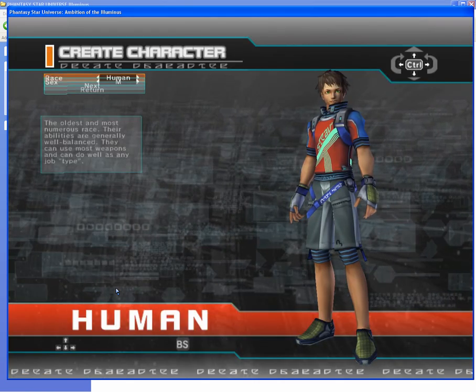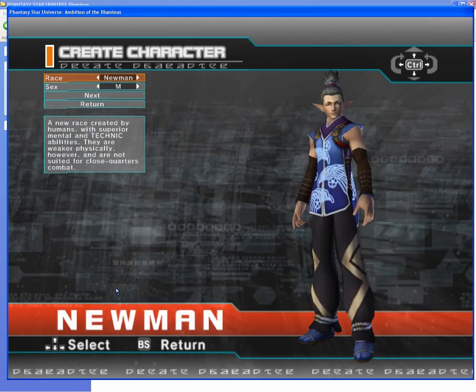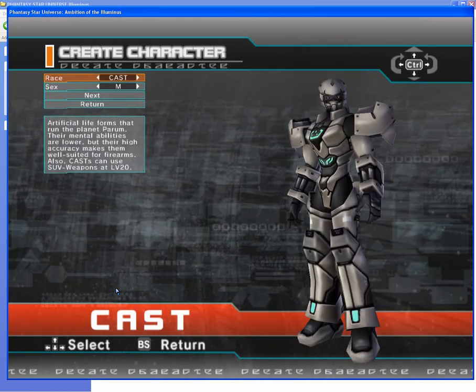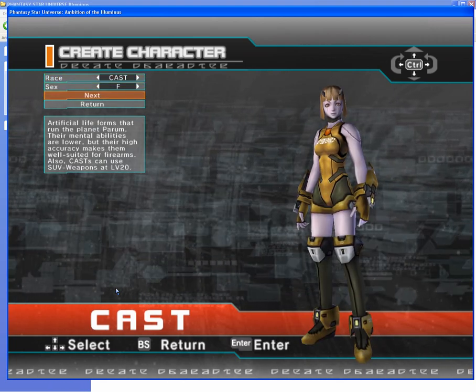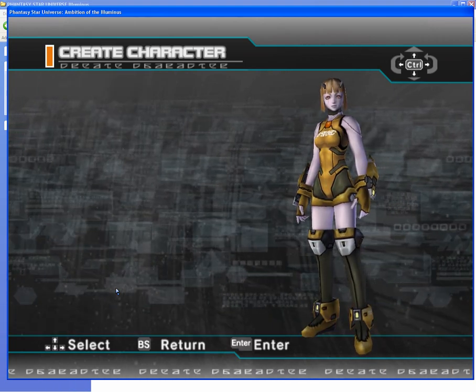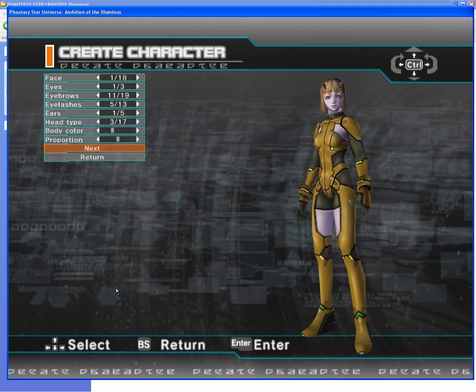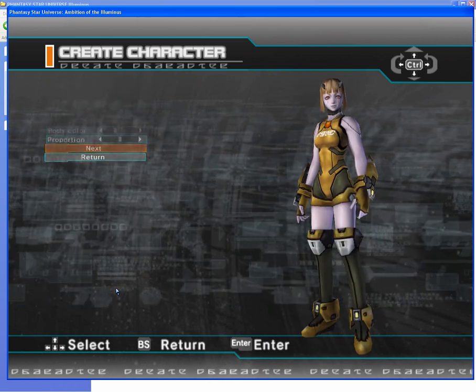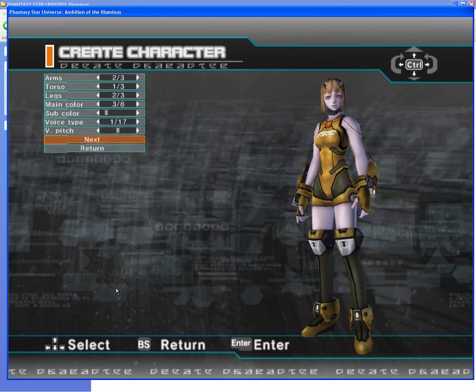Just choose whatever you prefer. I like to go with female cast. Now just quickly skip to the naming part.